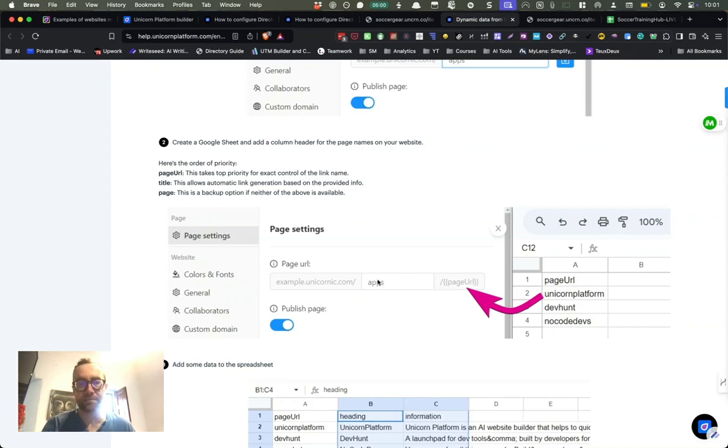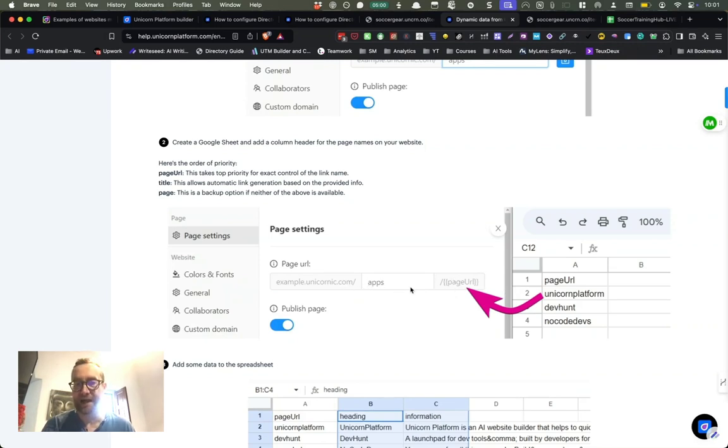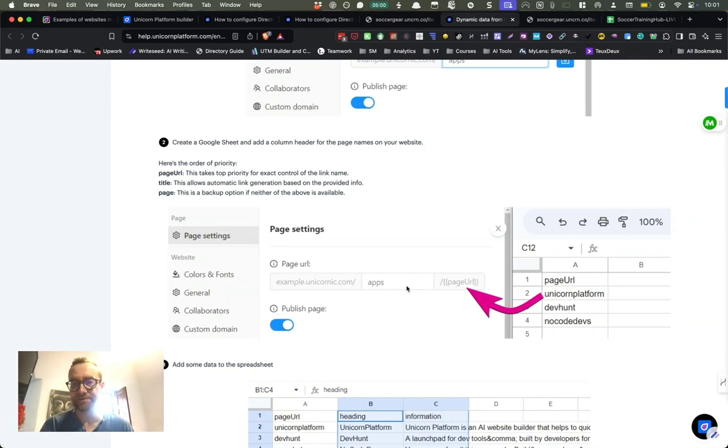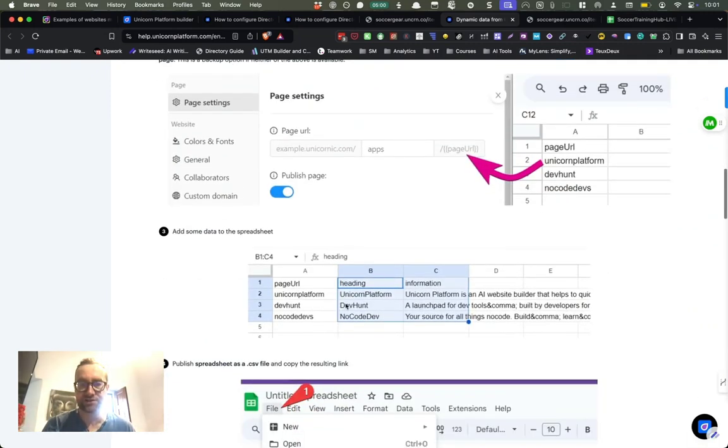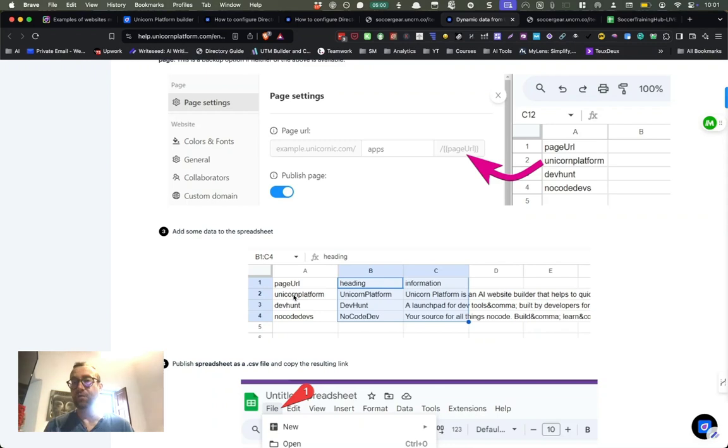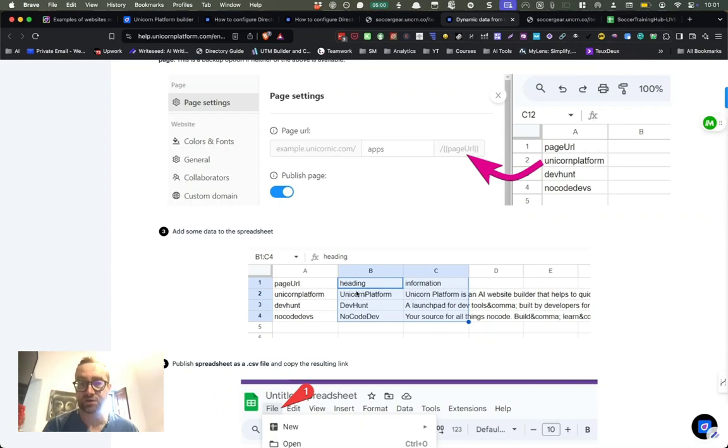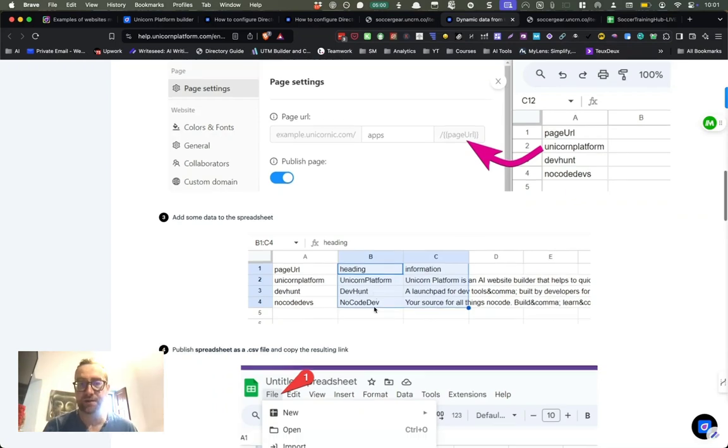And so what this is, every record that you have in your spreadsheet is going to be a dynamic page. So it's going to be slash apps slash unicorn platform slash apps slash dev hunt. And so you can just take this. So what I did was I just kept the headers the same, keep the headers the same, and then just change the content of what you want and be very specific about that. So this is the page URL, so that's why there's no space between the two words.